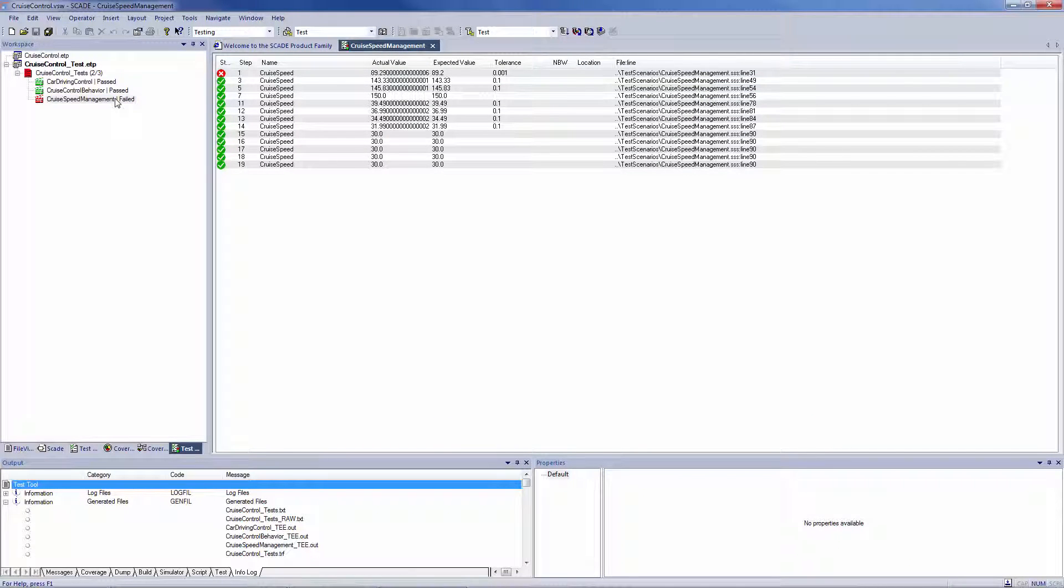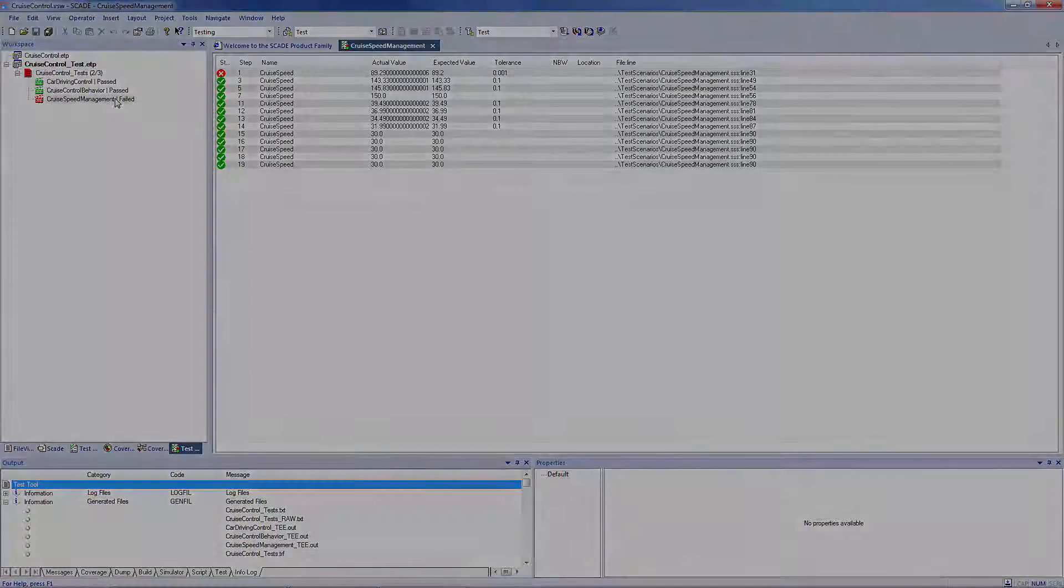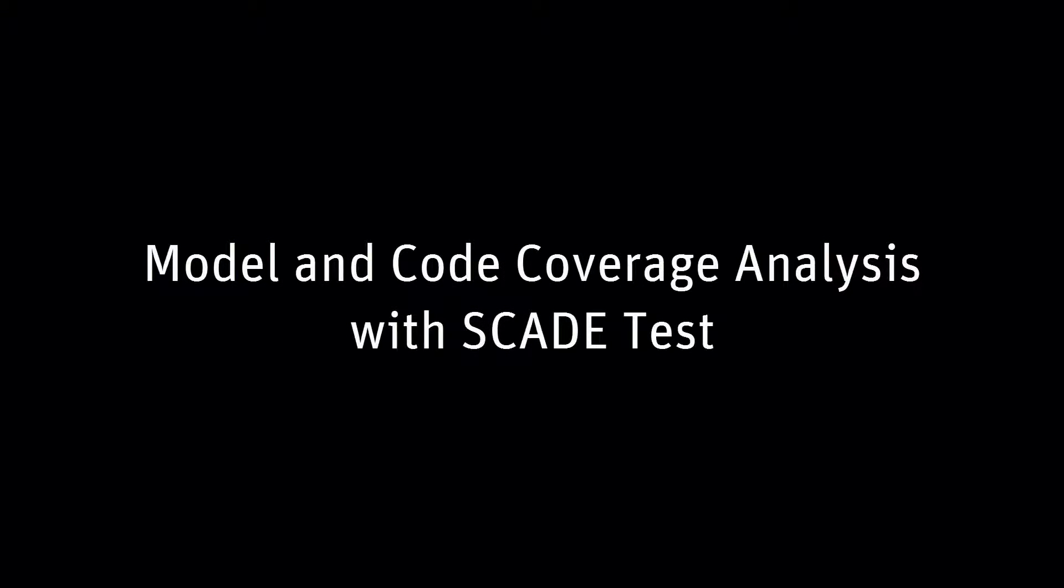We've seen how to prepare and run functional tests. Now let me give you more details on model and code coverage tests run with SCADE test model coverage.